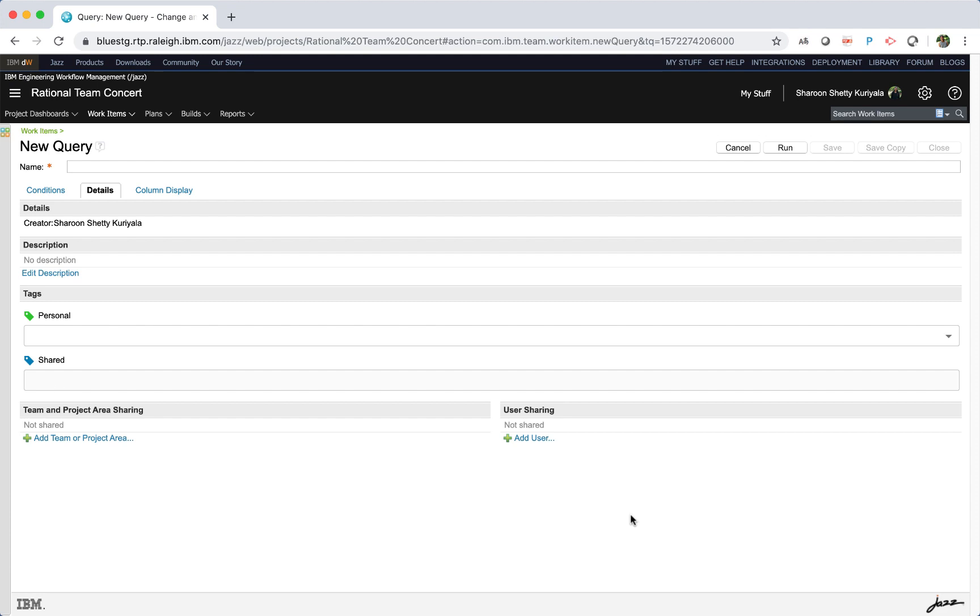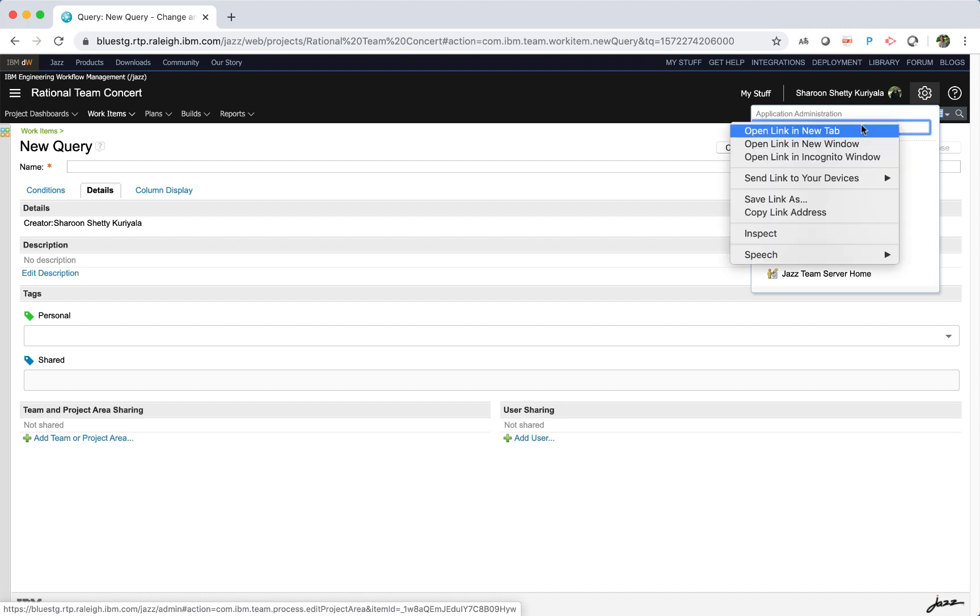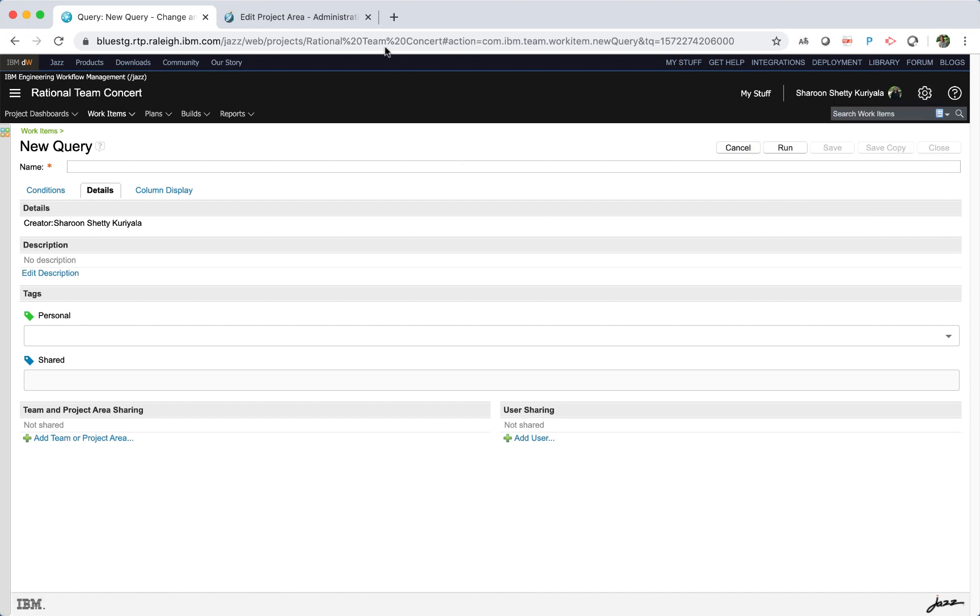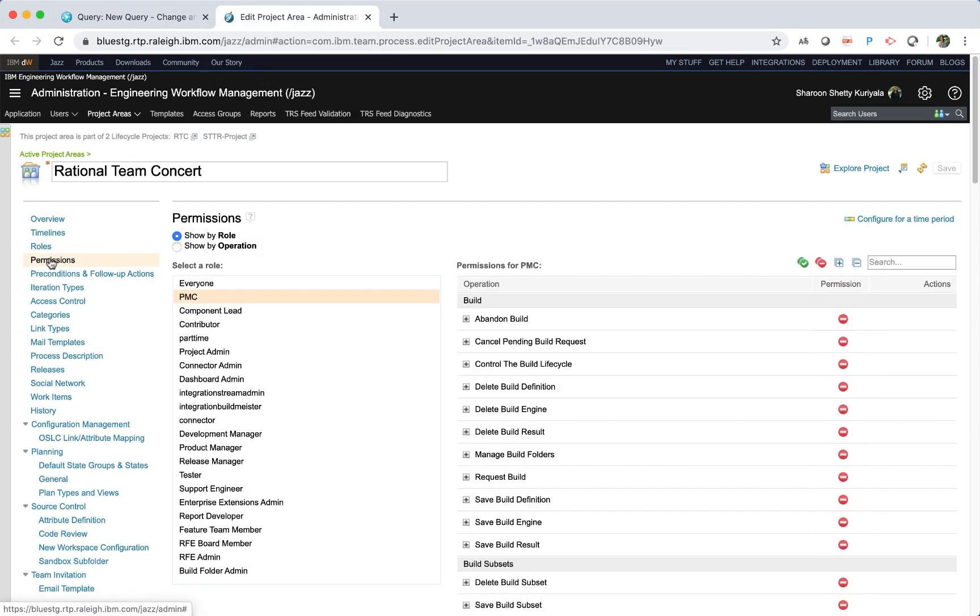The ability to add, edit or remove tags on a shared query is controlled by the permission page in the project area configuration page. Select application administration, manage this project area, select permissions and select the role of the person whose permissions you want to change.